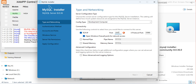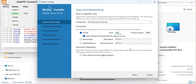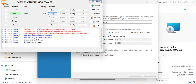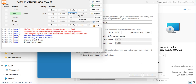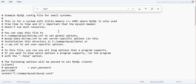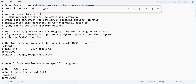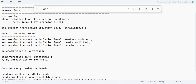Port 3307 is also in use, so I'll change it to 3308 since I've done the installation at least twice before. I'll click on the INI file, open the my.ini file, search for 3307, and change it to 3308 in all instances. Then save the file.